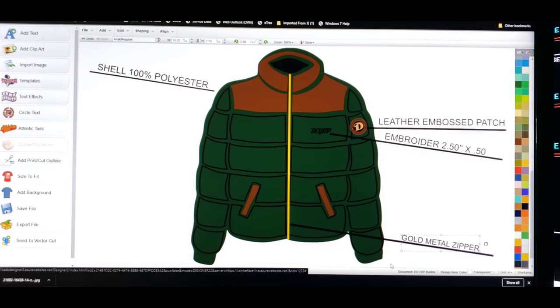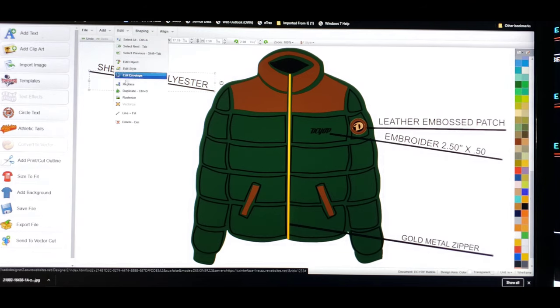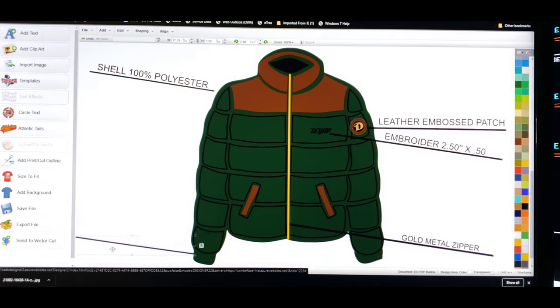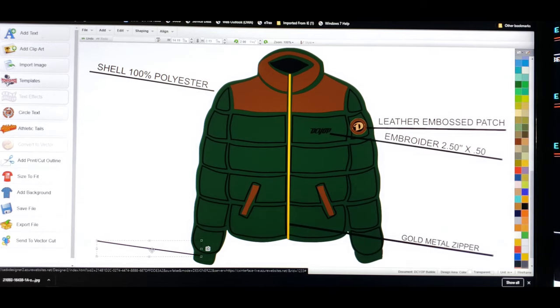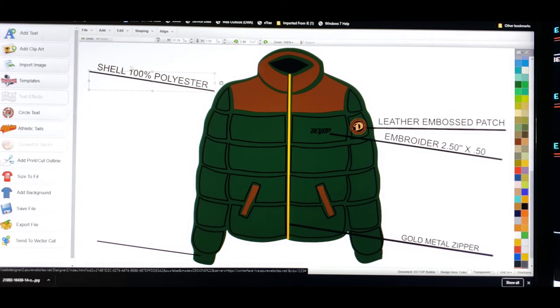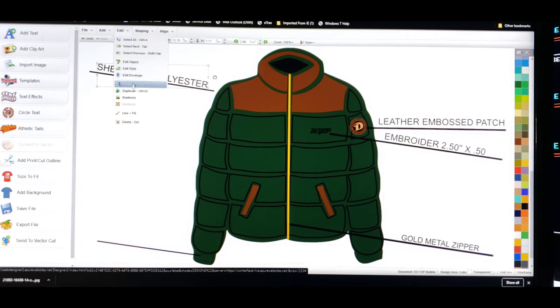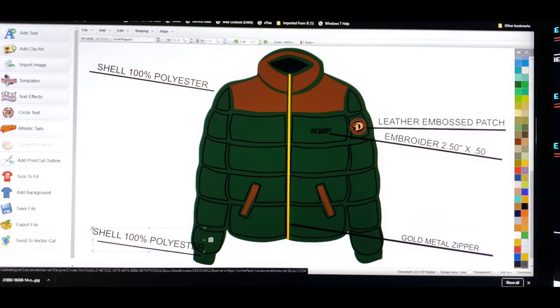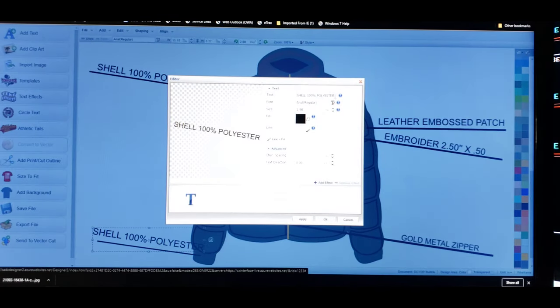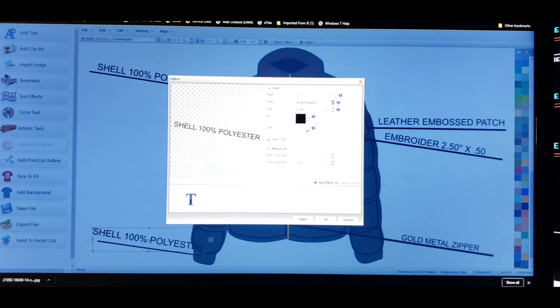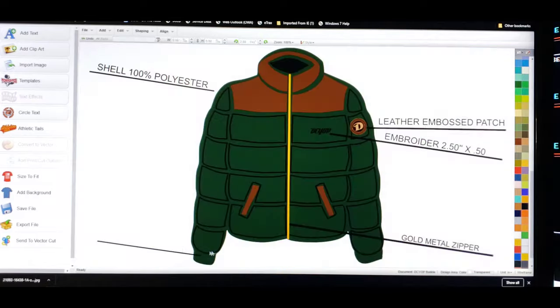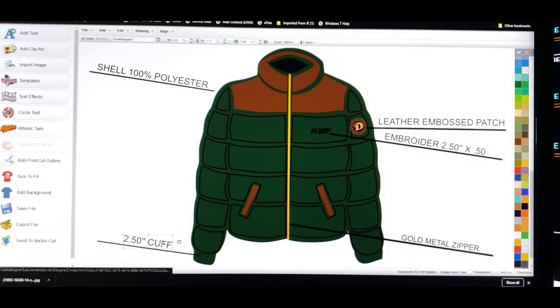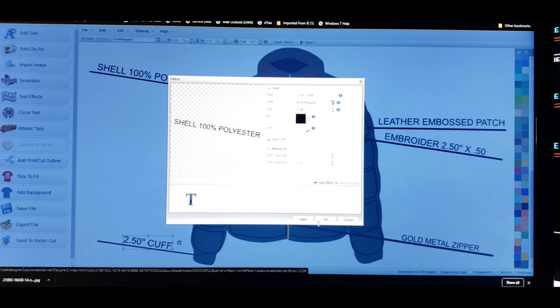Now, these cuffs. Even the size of the cuffs. I'm going to explain what size I want the cuffs to be. I want my cuffs to be, duplicate this. I want my cuffs to be two and a half inches. 2.50. Cuff. Now, we got that out of the way. That's straight.